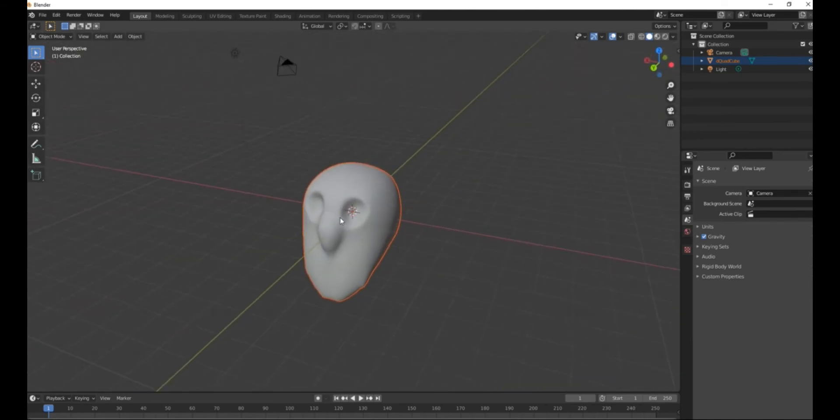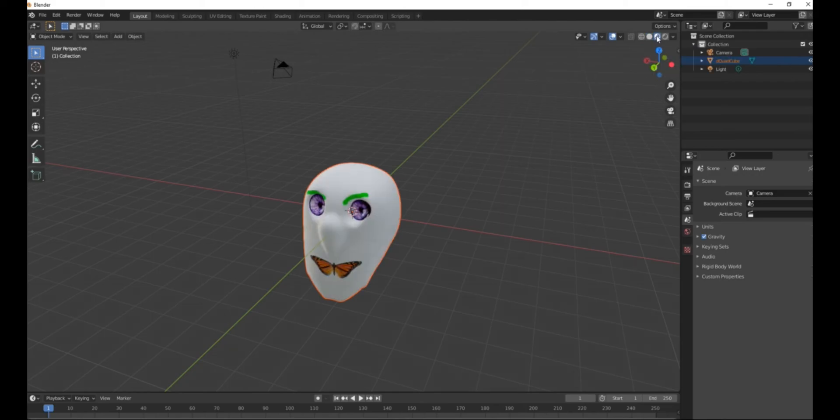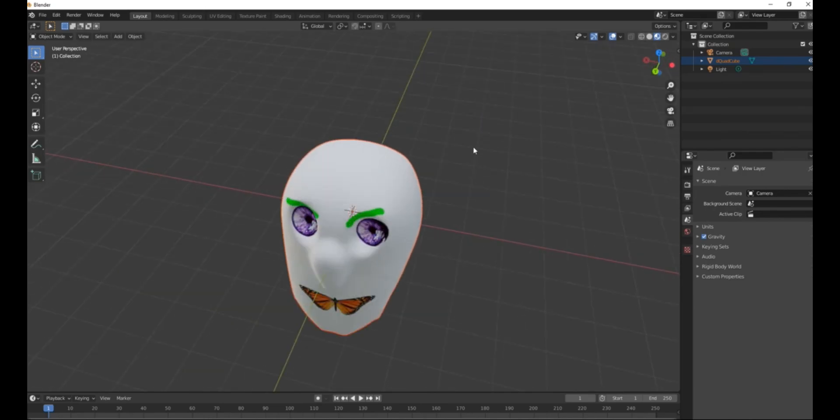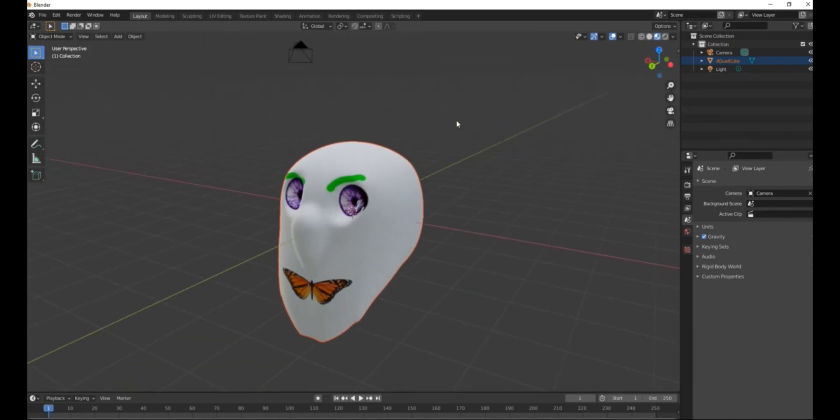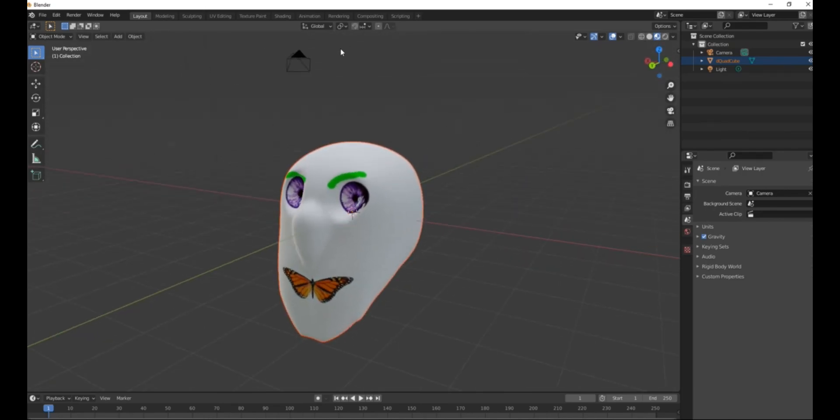Alright, so when the obj imports it doesn't have the texture, so you got to navigate to the viewport with the texture material and there you go. And that's how you export d3d to Blender.